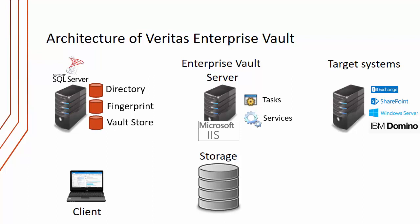The Enterprise Vault directory database contains the configuration of Enterprise Vault. The configuration isn't stored on the Enterprise Vault server at all, it's stored within SQL. The fingerprint database contains the fingerprints or hashes of every single item that's archived by Enterprise Vault.